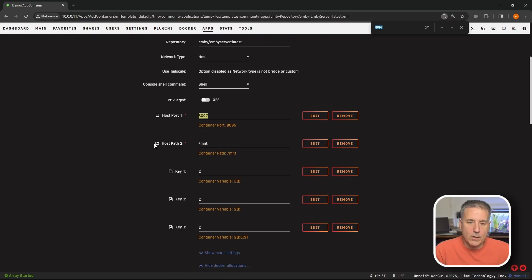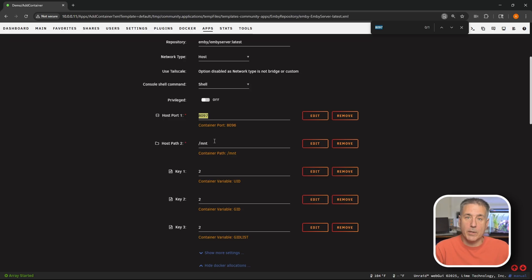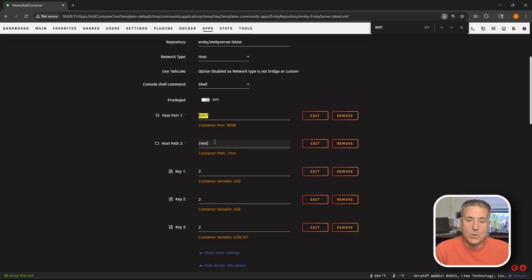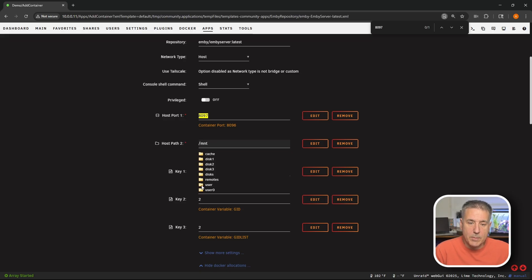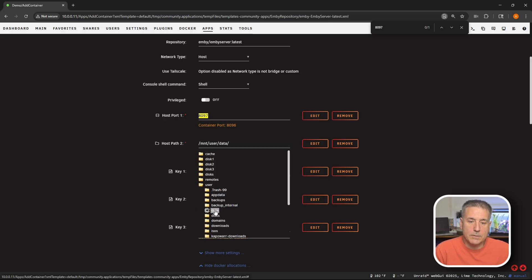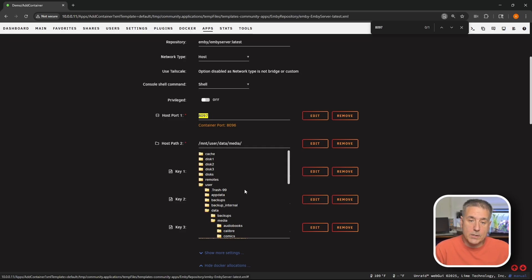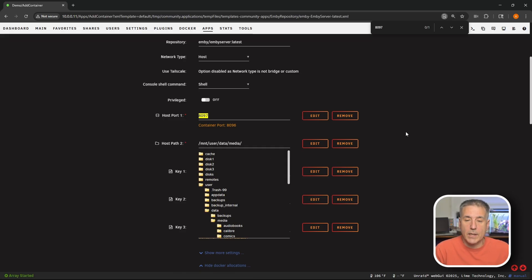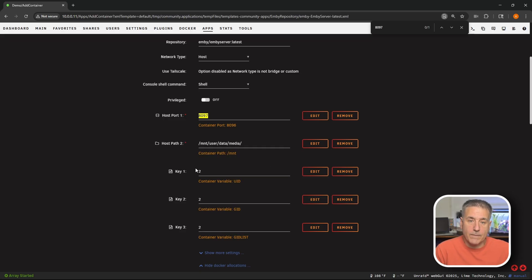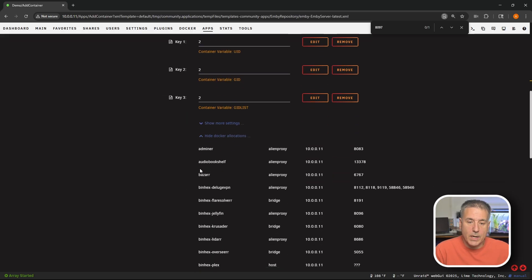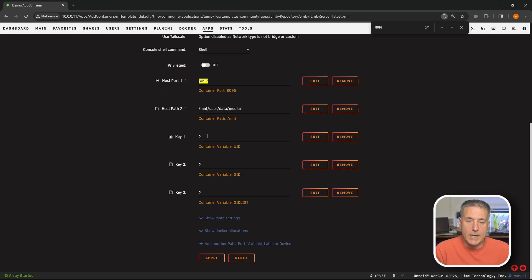Scrolling down a little bit we've got host path two. This is where our media files are going to be located. And my media is set for the trash guides media folder structure. So I'll click on this field and browse to there. So we get slash mnt and under user and then data and media. Once you've got your media location selected go ahead and click out of that field to minimize that. Everything else can be left in defaults. Scrolling down, I'm going to hide docker allocations again and then hit apply.